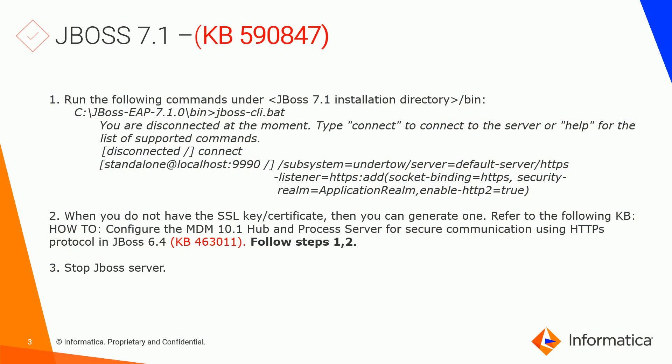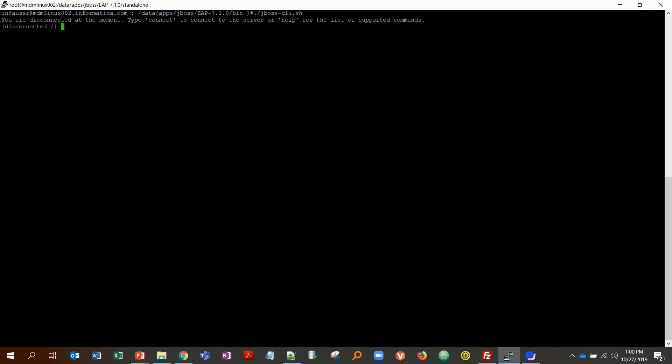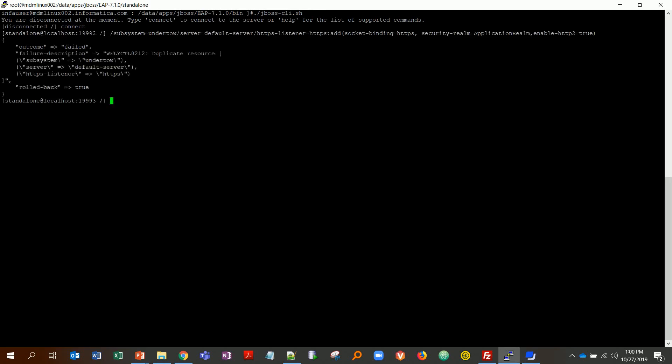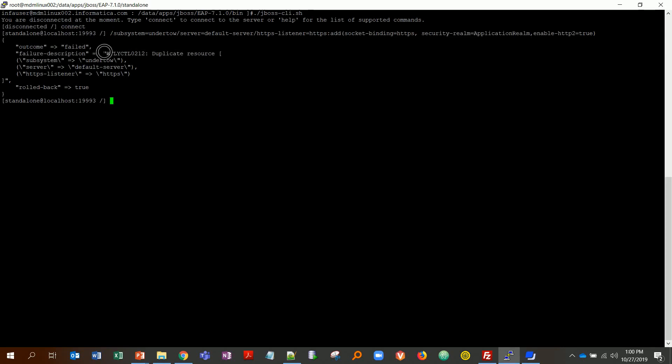The first step is we need to go to our JBoss bin directory and run the JBoss CLI command. If you're on Windows it'll be .bat, but since mine is a Linux box it'll be .sh. Once it starts and says connect, you can hit connect and then run this command. What this command does is it adds this line for socket binding, and it says fail because it's a duplicate resource, as in it already exists, which in most cases will be true. If not, it'll say success.